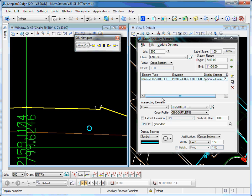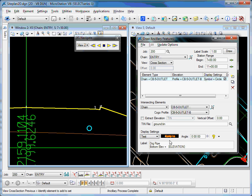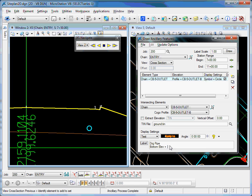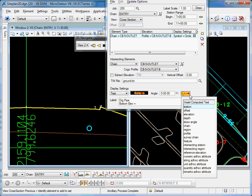Now the next thing I want to do is go ahead and plot a quick little label there. So using the same intersecting elements, I'm going to place a piece of text. In this case, I'm going to plot the words drainage pipe, the bottom elevation, and then I'm going to compute the elevation. There are things that we can compute. So here, in this case, I'm going to compute the elevation.